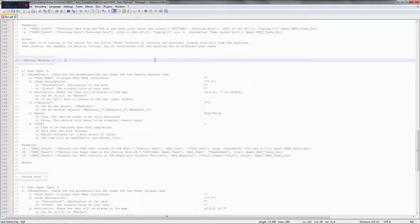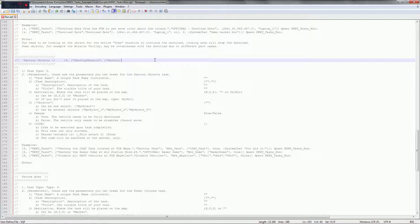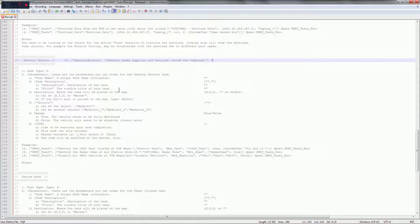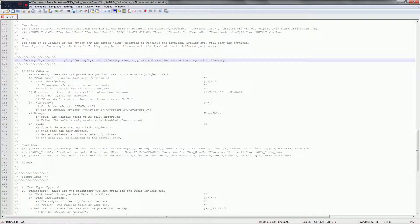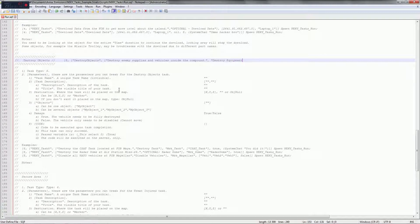So we're just gonna start with the open bracket and task type 5, and then we're gonna do open bracket for the parameters and then the unique task name destroy objects. I think you can use spaces in here, not completely sure. Then we're gonna do the task description, so we're gonna call this destroy enemy supplies and vehicles inside the compound. The title of this task will be destroy equipment, let's do equipment, that should do fine.